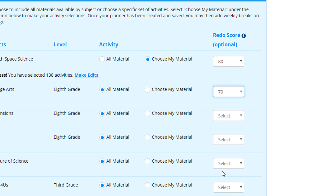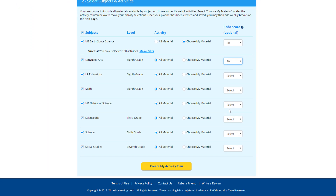Please note that this will not stop your student from moving forward. Once you've made your selections, click Create My Activity Plan.